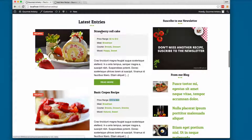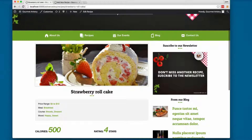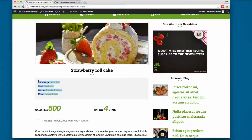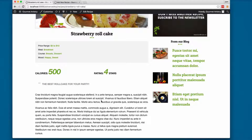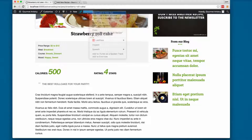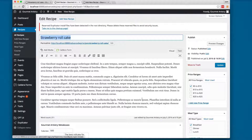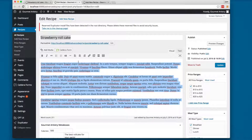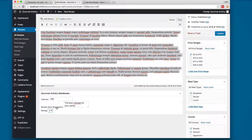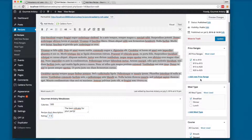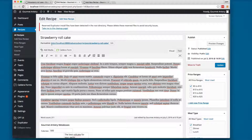Clicking the strawberry roll cake's 'read more' shows the image, title, taxonomies, terms, calories, and a star rating, plus a description. This is where metaboxes come in — they extend the content of the post. In the edit recipe view, alongside the standard title and content fields, scrolling down reveals 'Gourmet Artistry' metaboxes with calories, recipe short description, and rating. You can also set price range, meal type, course, mood, image, and title — all filtered by WordPress.